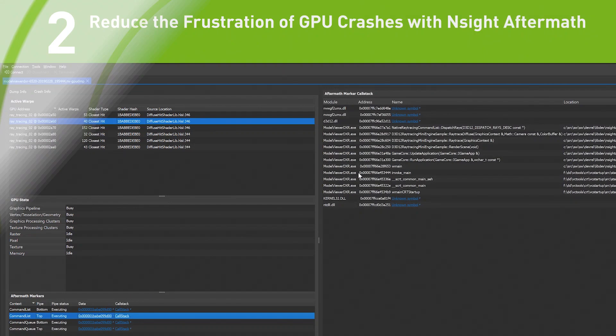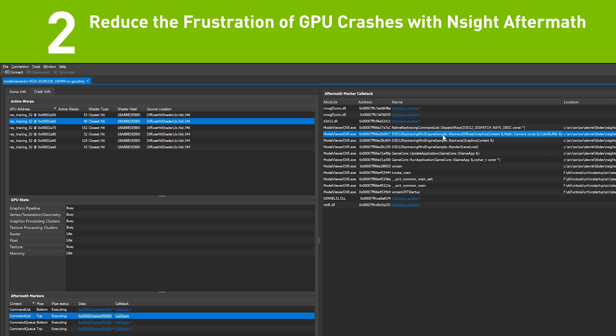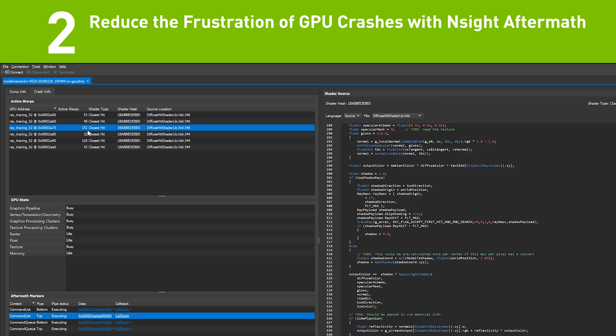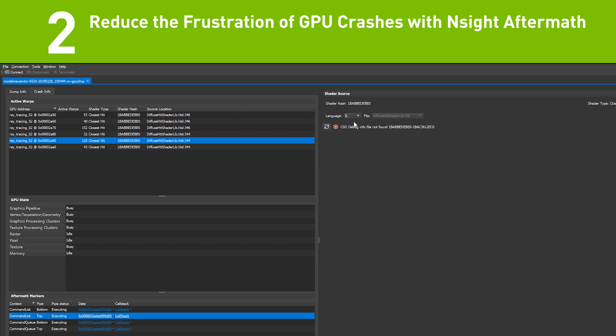In the number two spot is Insight Aftermath. GPU crashes are an incredibly time-consuming and frustrating part of development. Insight Aftermath gives you the ability to generate and view GPU crash dumps that point you directly to the reason and exact location of your crash within your shaders.